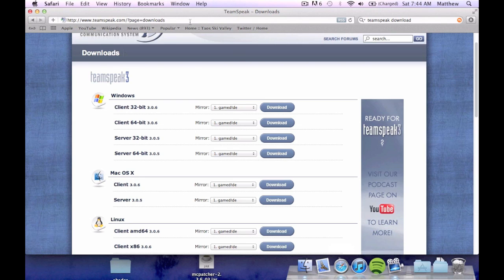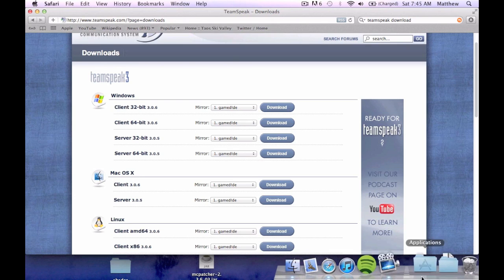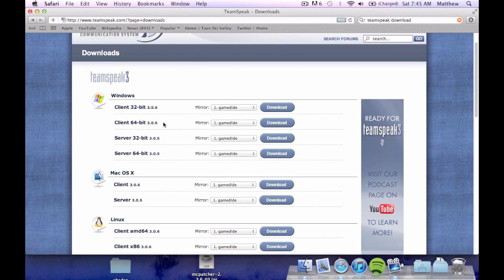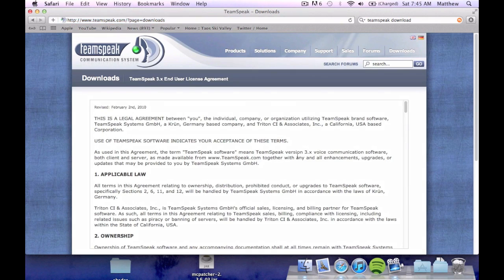So we're going to go to this page right here www.teamspeak.com slash question mark page equals downloads. The link will be in the description and we're going to go to your specific downloads you want to get. If your client 32 bit or your client 64 bit for Windows or your client for macOS then you're going to choose which one you want. You choose where you want to download it from. I'll choose to download it from here.